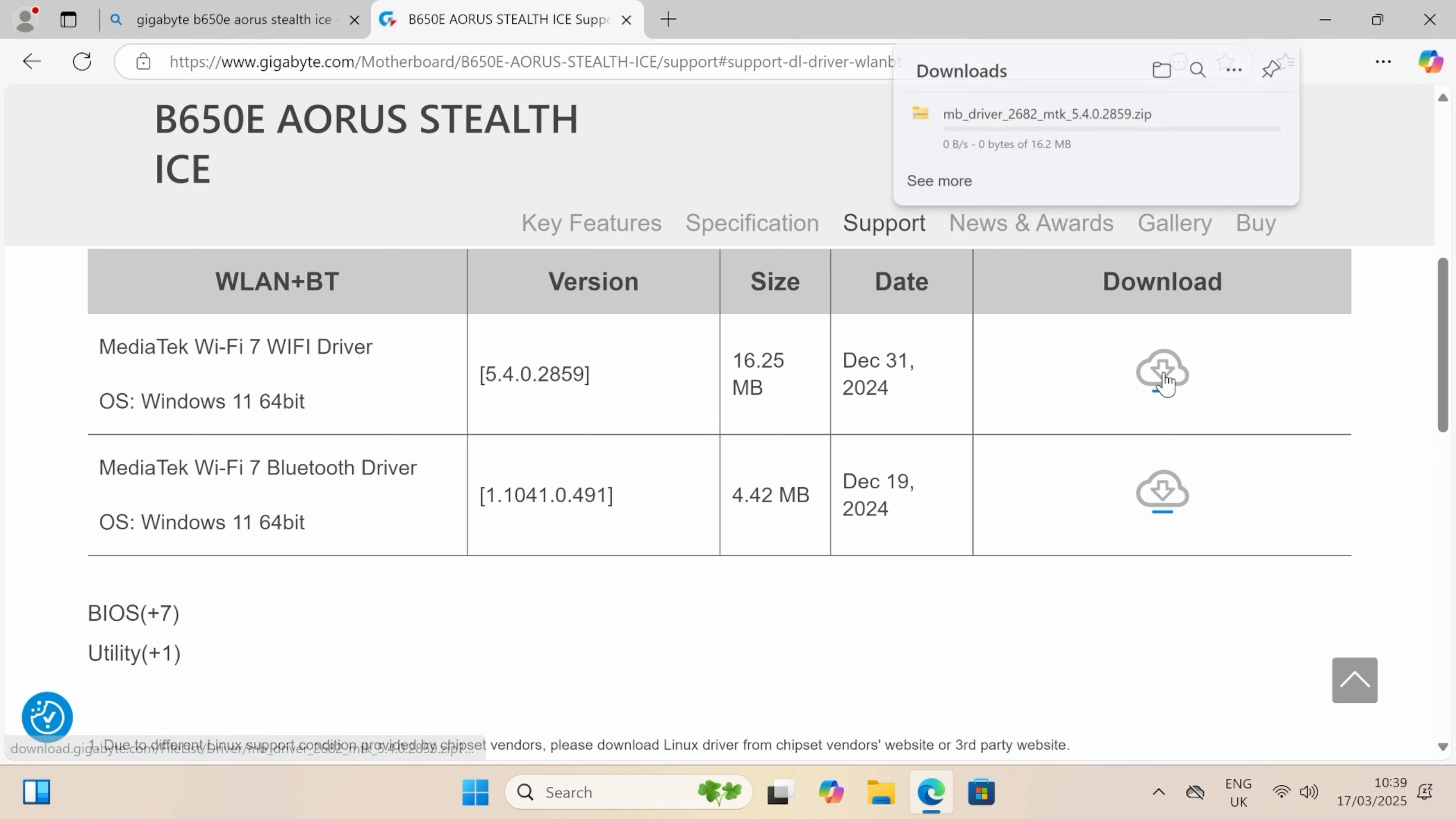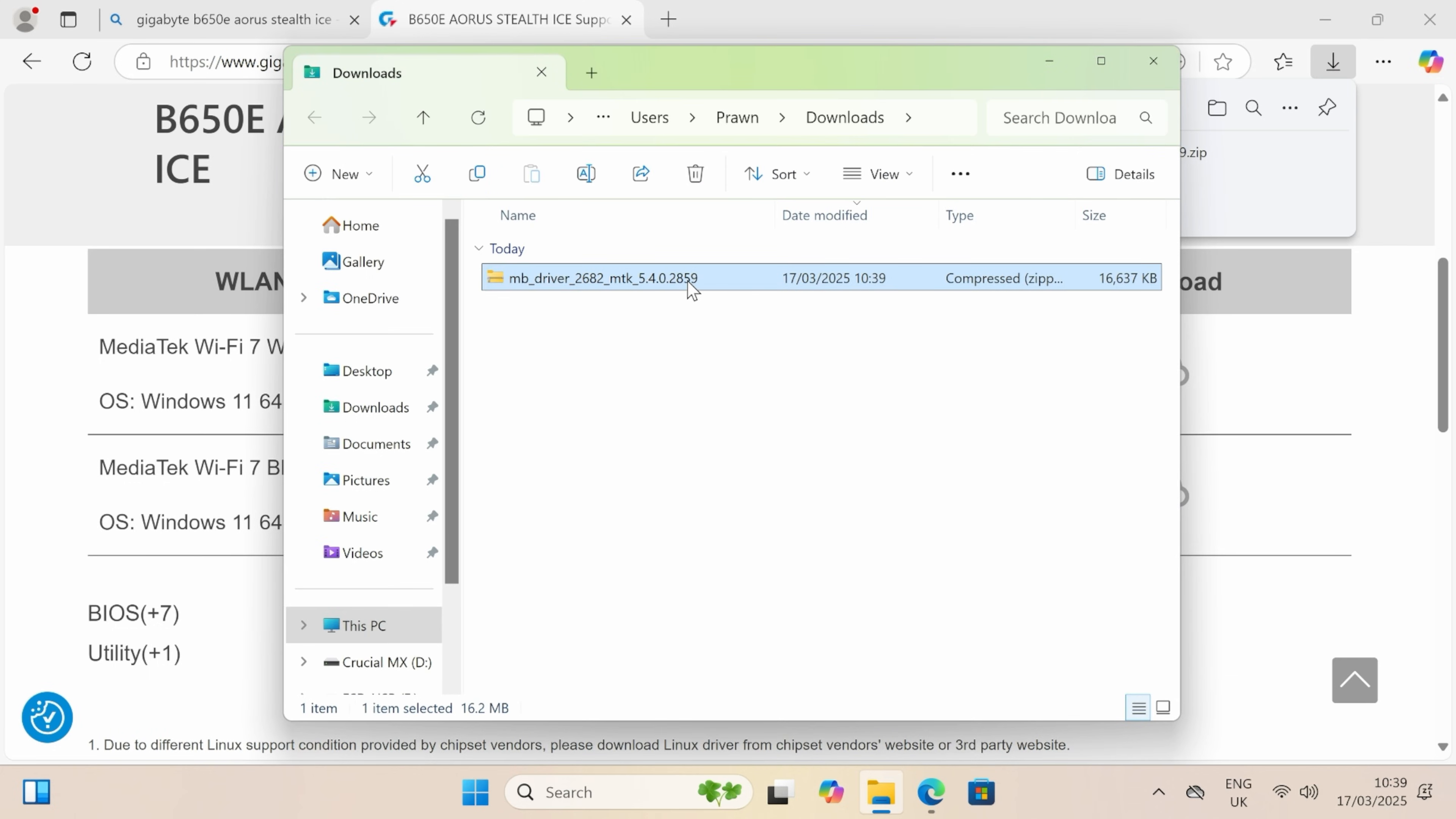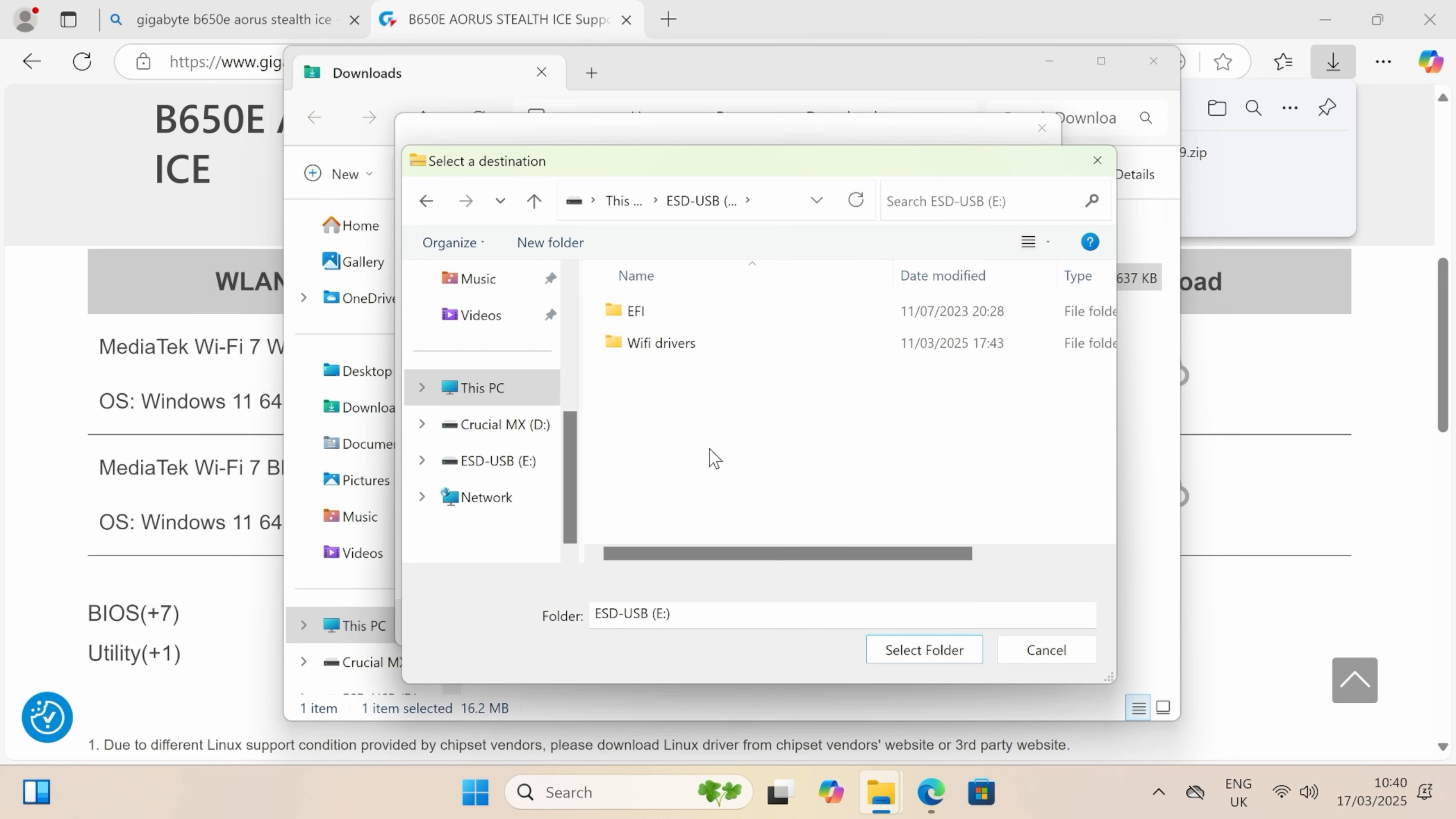So open up the downloads folder and then the downloads folder, right click on the compressed file and click extract all. So you see the option there for extracting all. Then what you want to do is browse and find the USB drive. So you can see a USB here and that's the thumb drive you want to extract that to. Extract those files onto that drive.